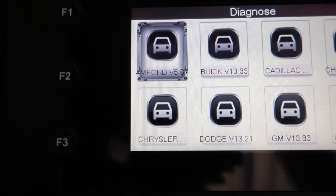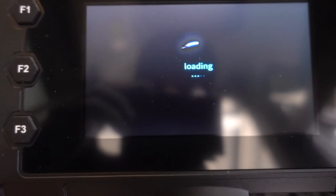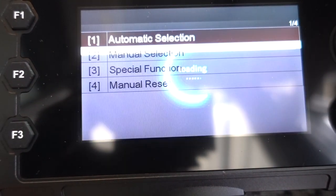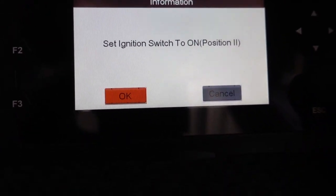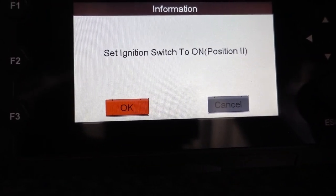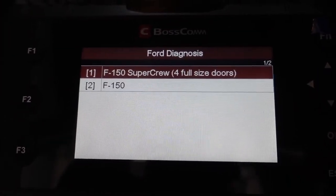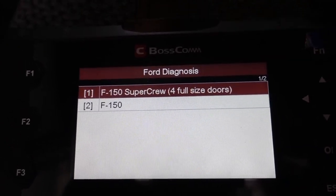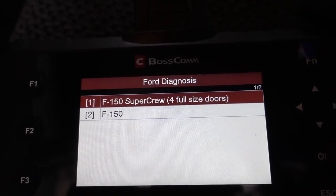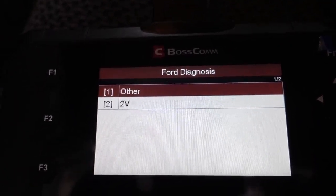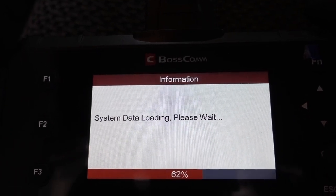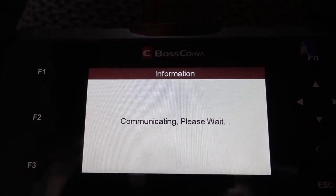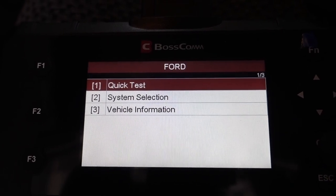The first option is Ford — we press OK. Automatic selection — we press OK. It says set ignition on; the ignition is on. It shows F-150 Super Crew, four full-size doors — yes, that's the one. We press OK and it's going to start checking the vehicle for codes.